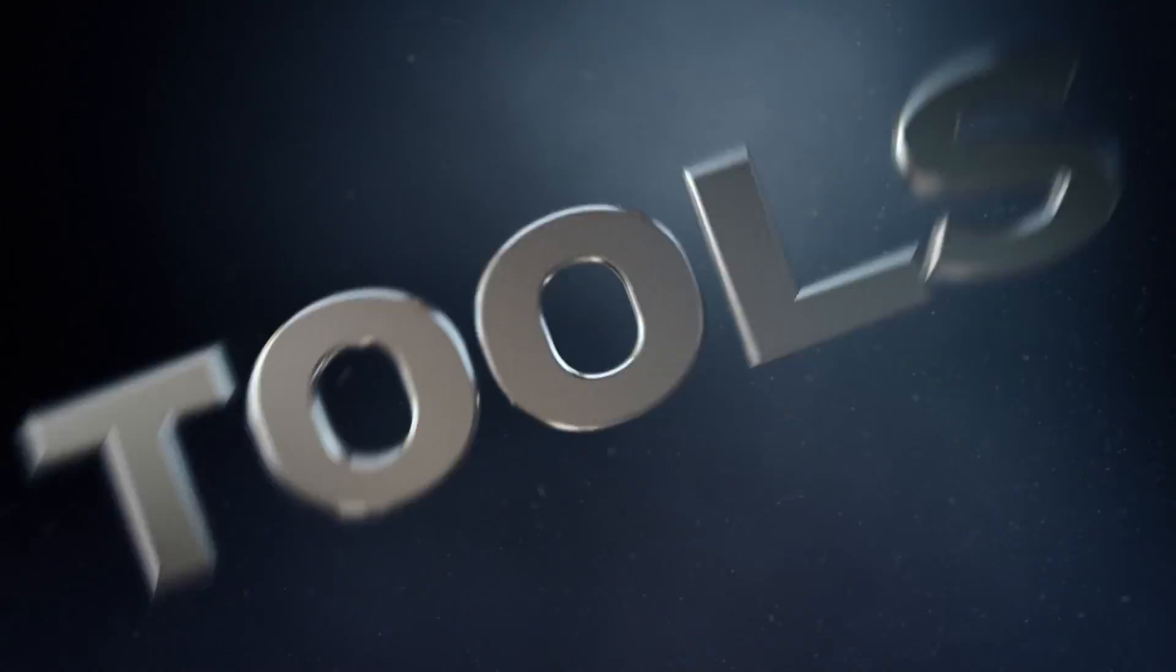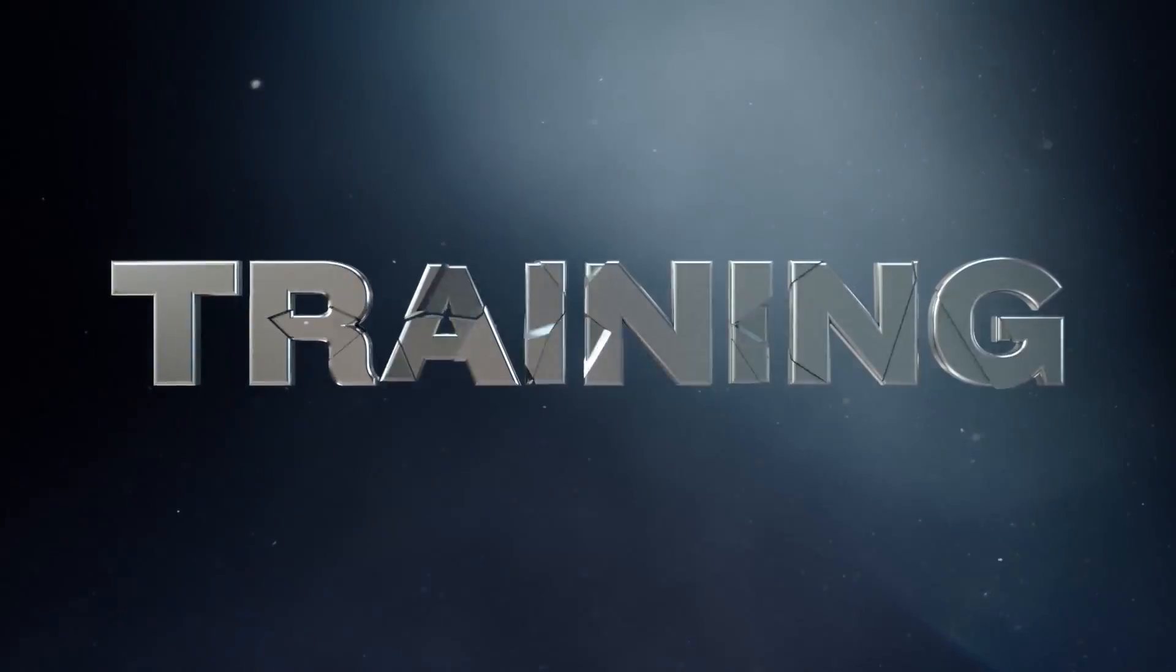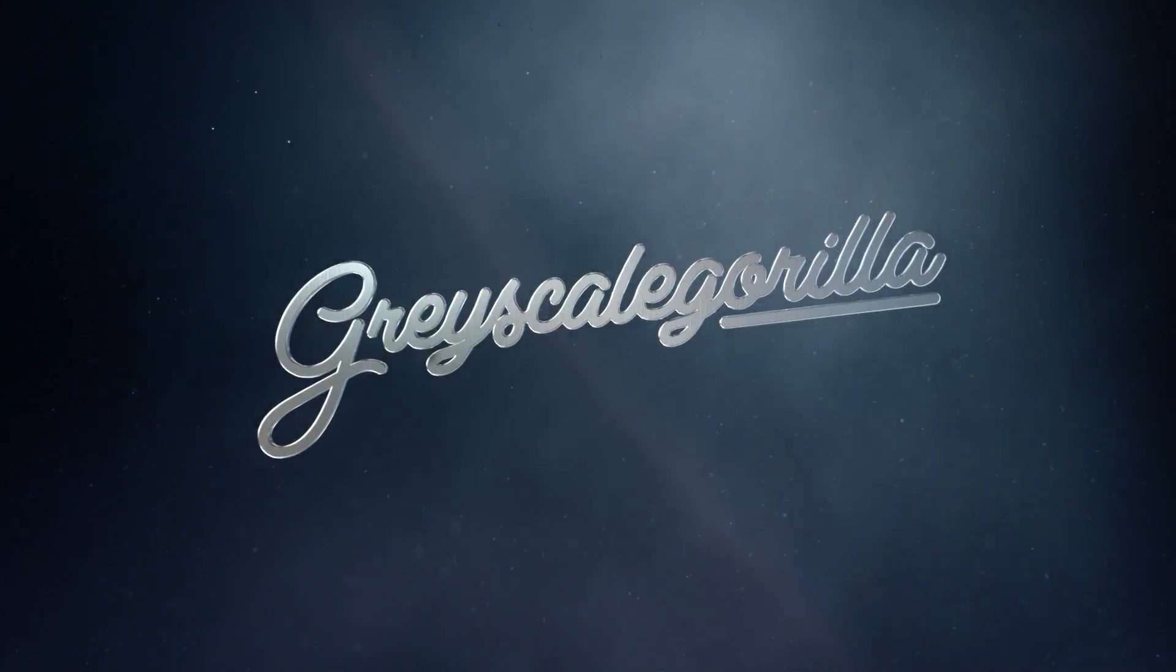In today's video, you're going to learn how to convert a motion-capture joint chain into real geometry. Hey, welcome back, it's Nick here again from Grayscale Gorilla, helping you make better renders in less time.